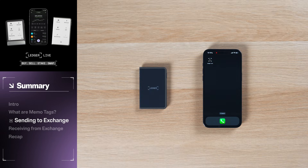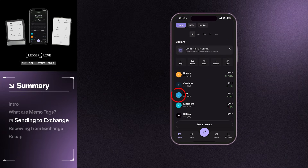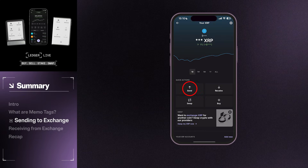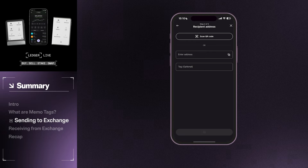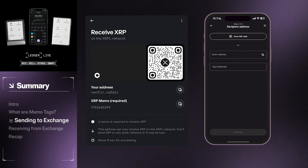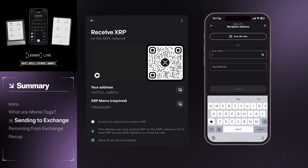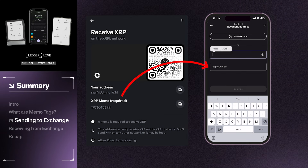Next, open the Ledger Live app on your mobile phone, select XRP, and hit the Send button. You can scan the QR code provided on Coinbase to fill in the wallet address details. Using the XRP memo on Coinbase, you will now need to manually input the memo tag into your Ledger Live app.